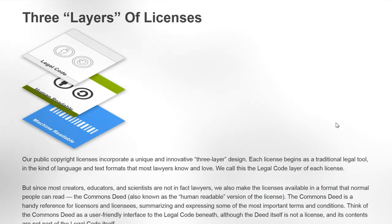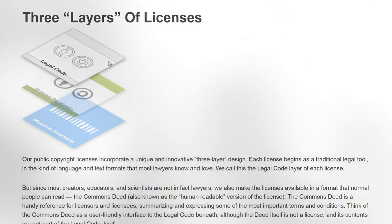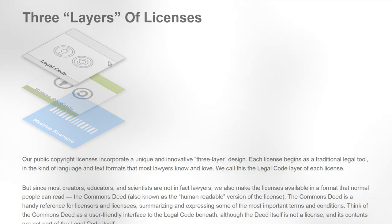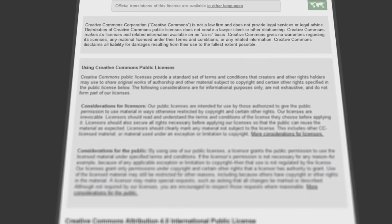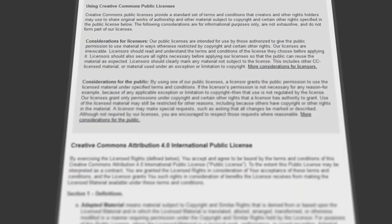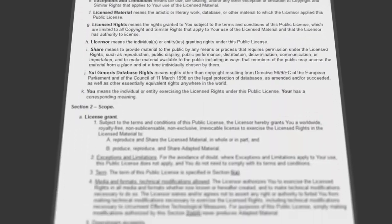The handy thing about Creative Commons licenses is that they are built on a three-layer system. The base for every license is the traditional legal code — the kind of language you know from terms of service you always accept without reading.